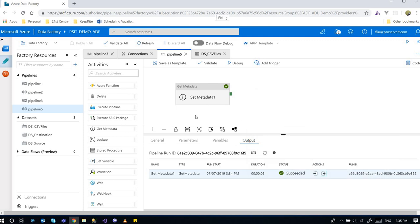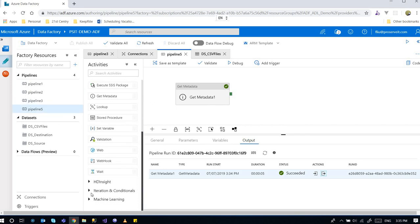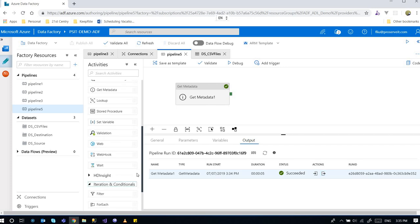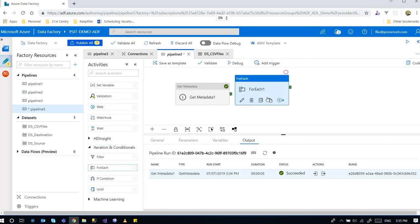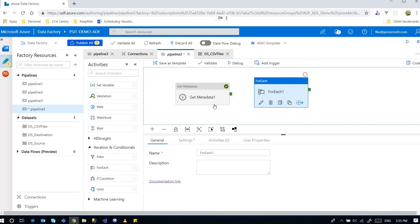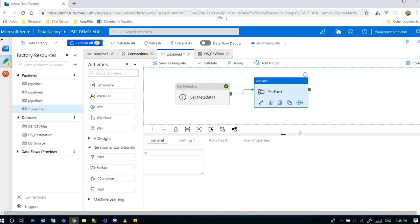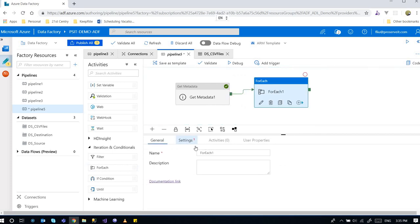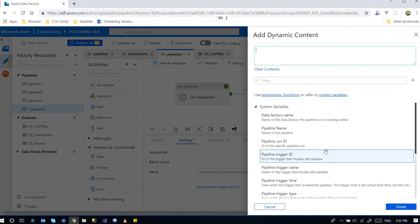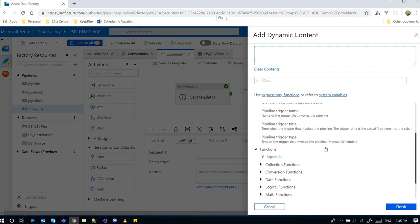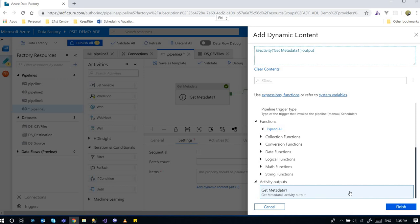So how do we use it? We can use it by, for example, by using the for each and looping through those items. For each activity. And make them together. And going to for each. Going to settings. Click into the box. And click on the add dynamic content.